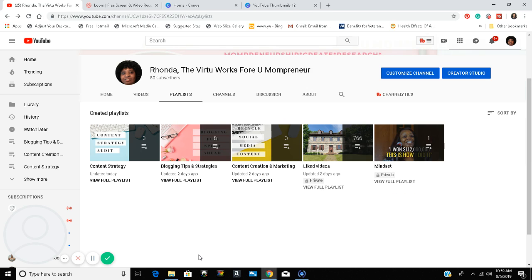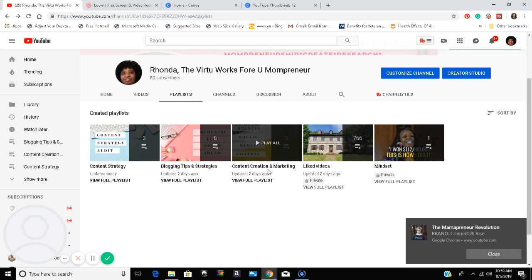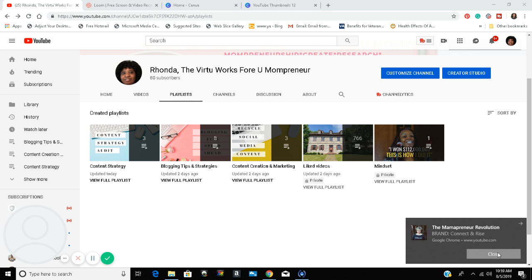They'll see Blogging Tips and Strategies and click on that playlist to play the full list. They won't have to scroll through all my videos trying to find content about blogging tips, content creation and marketing, or content strategy. I will have already made it easier for them by organizing each of these subtopics into playlists.